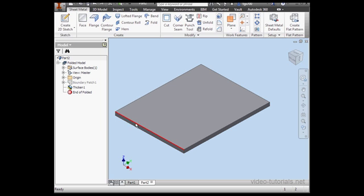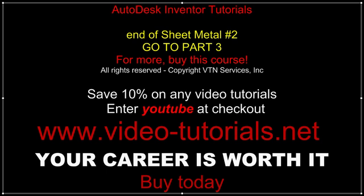I'm going to cancel out of the Flange tool. On the Setup panel, let's click on Sheet Metal Defaults.